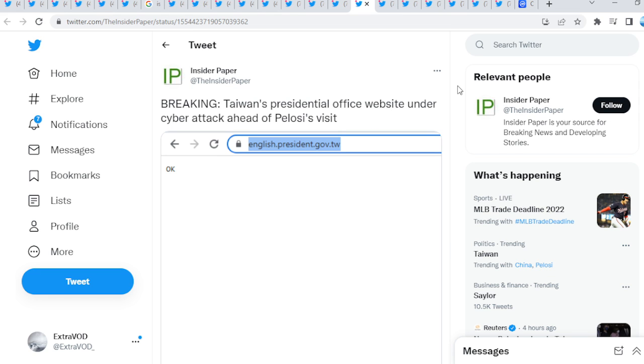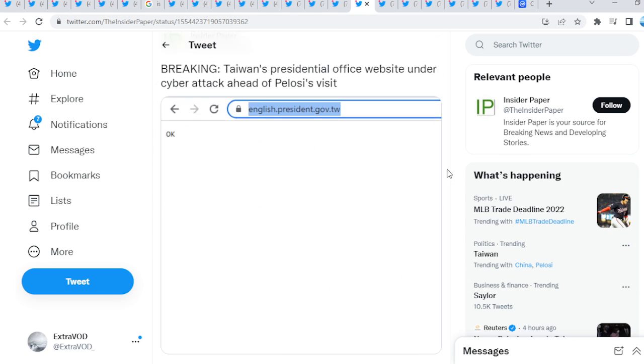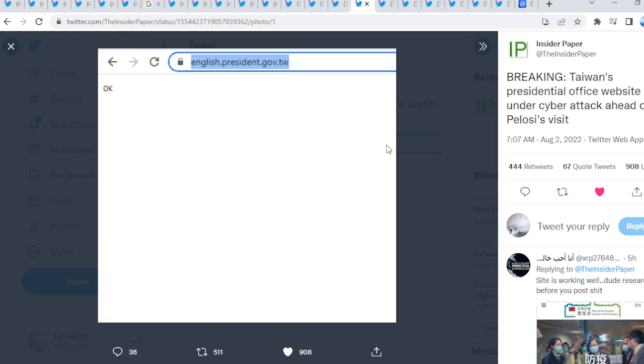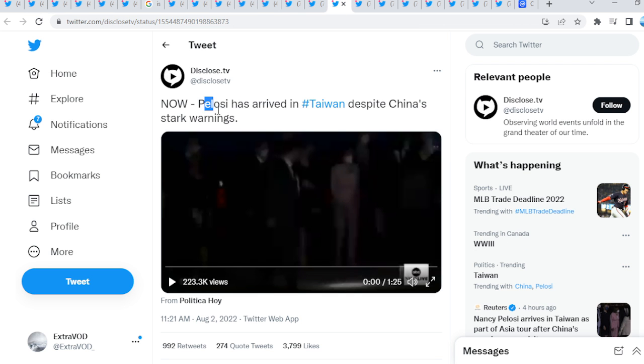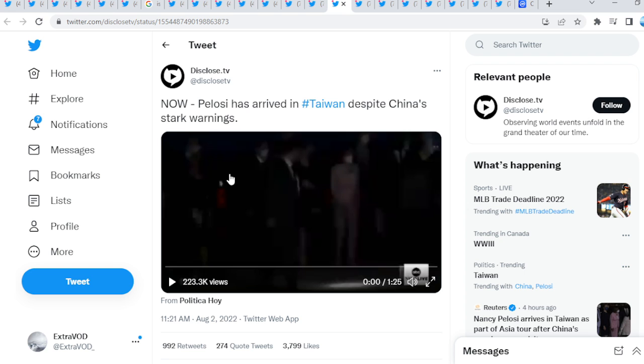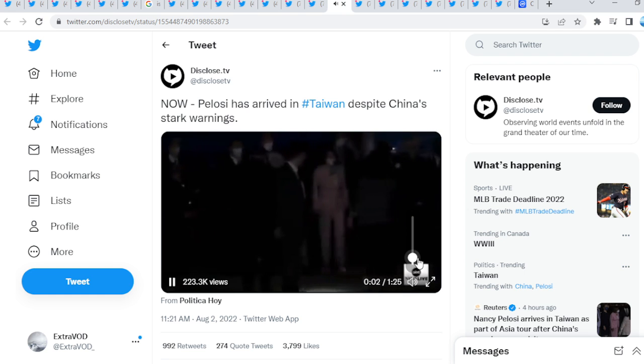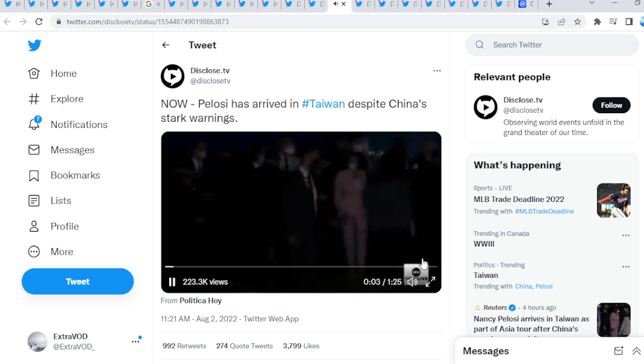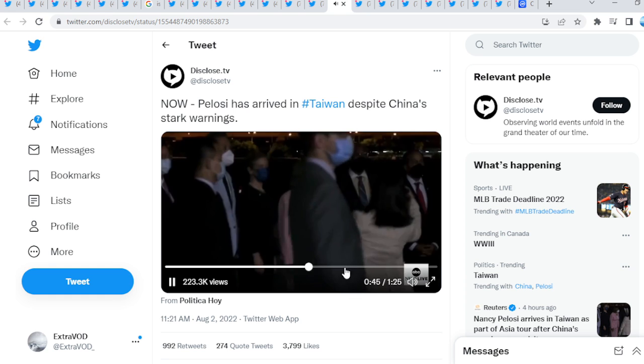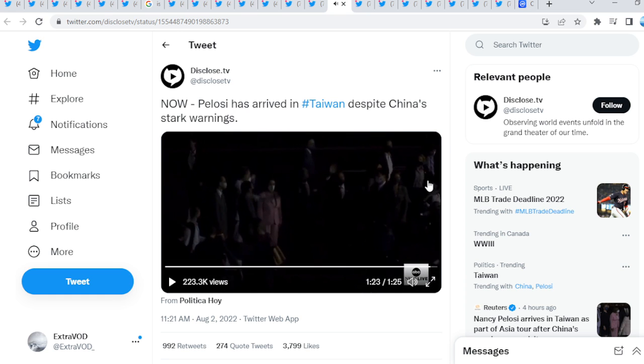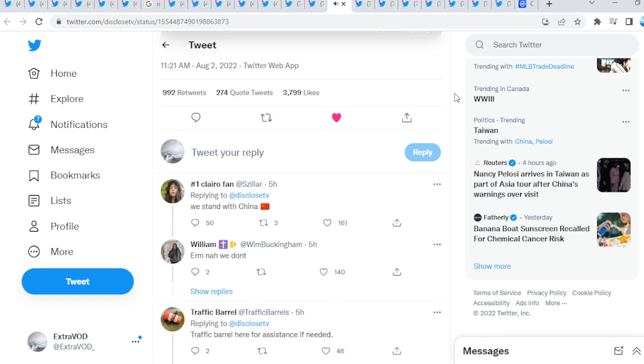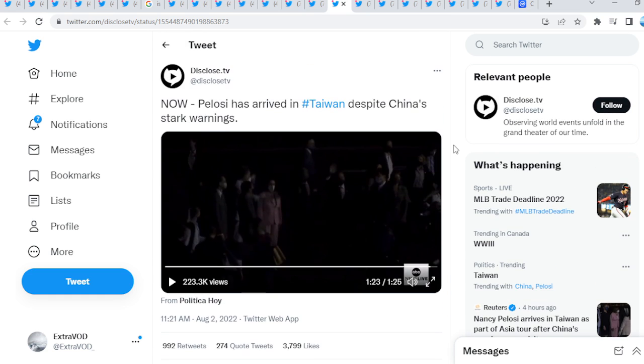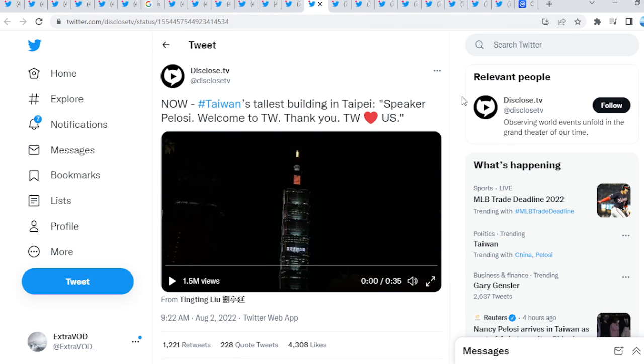Insider paper suit up, breaking Taiwan's presidential office website under cyber attack ahead of Pelosi's visit. We can't make this up guys, we just can't make this up. We got cyber attacks and everything. Pelosi has arrived in Taiwan despite China's storm warnings, guys. Wait, look at this right here.